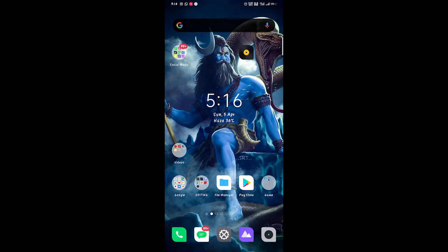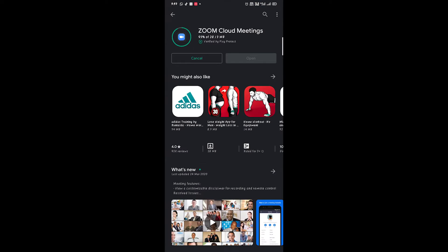Hey guys, welcome to my YouTube channel. My name is Kisandav. In this video I will tell you how to download the Zoom application, how to join a meeting, how to be a student or join college on Zoom, how to generate an ID, how to search, how to add your contact number, and all the things. Let's start this video.